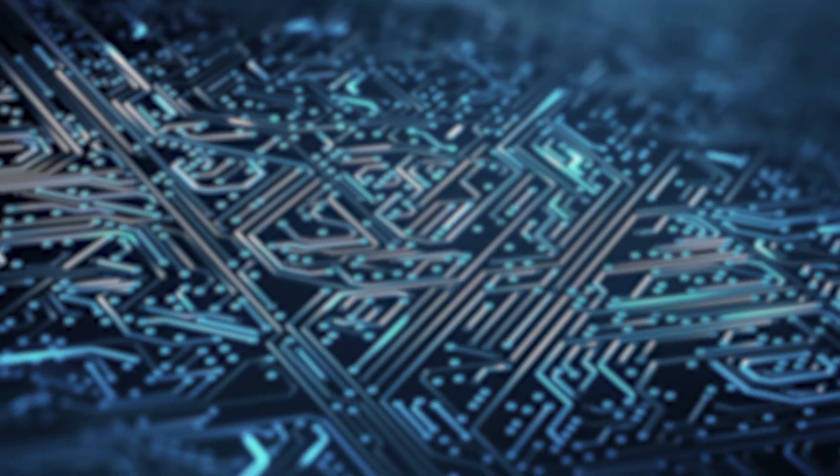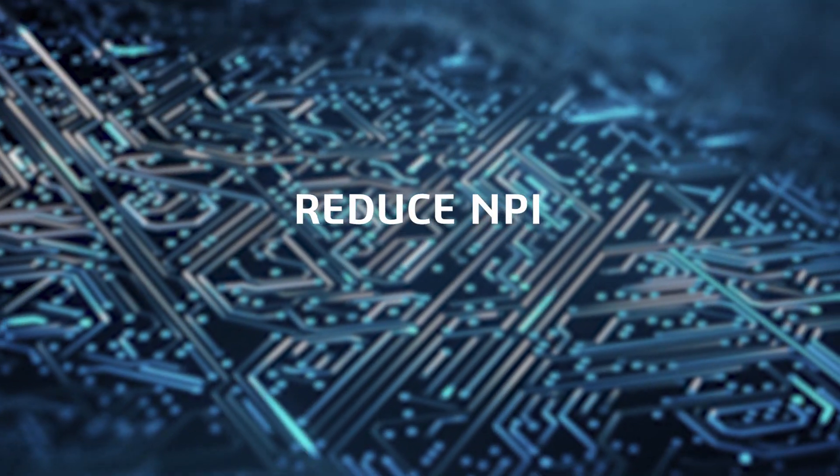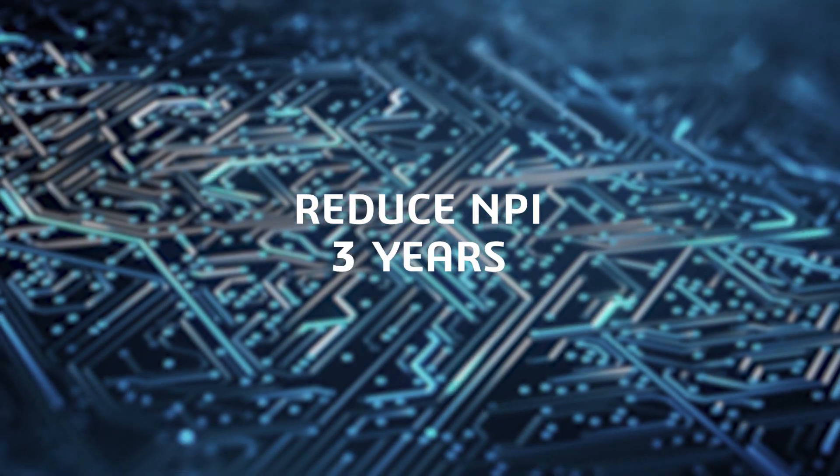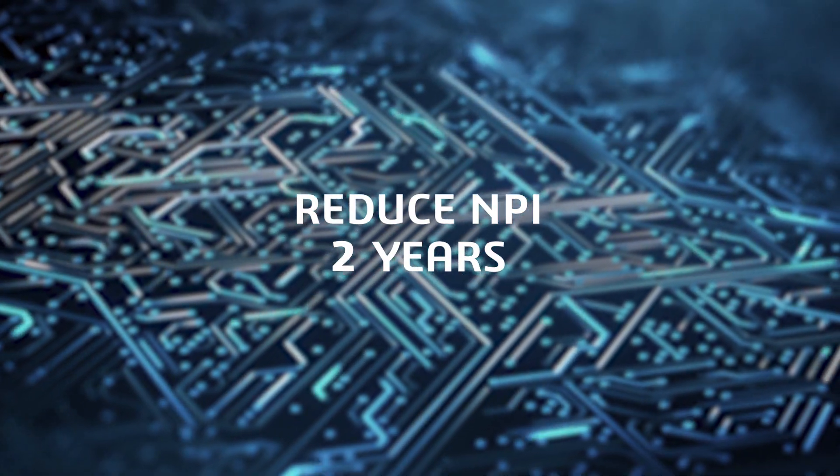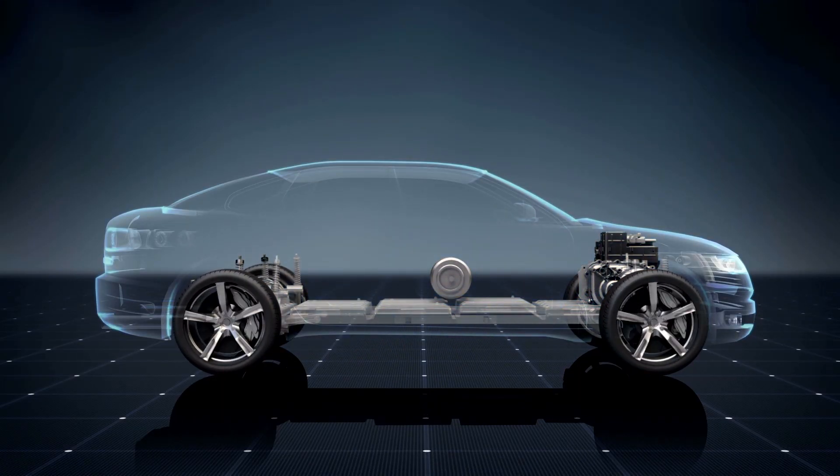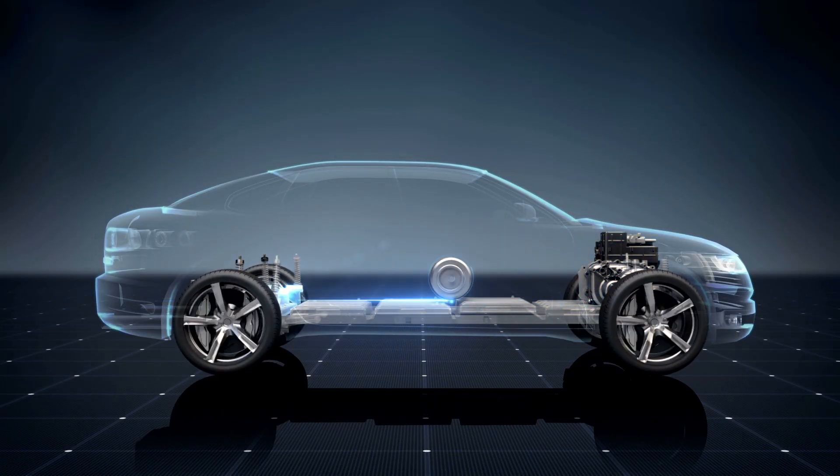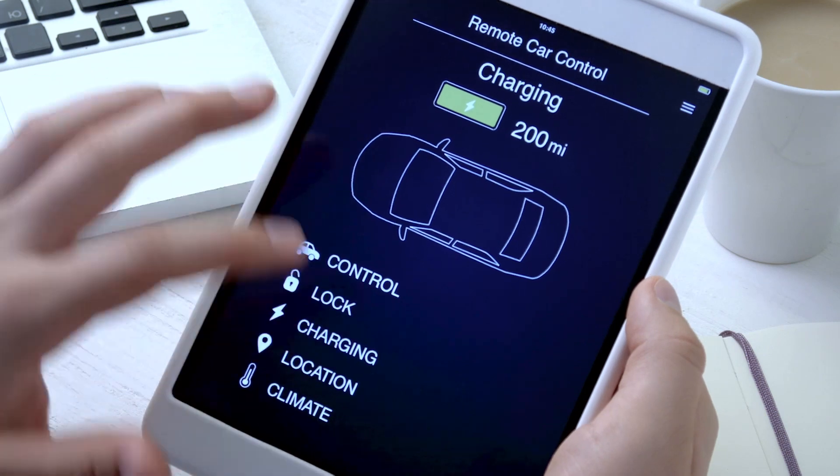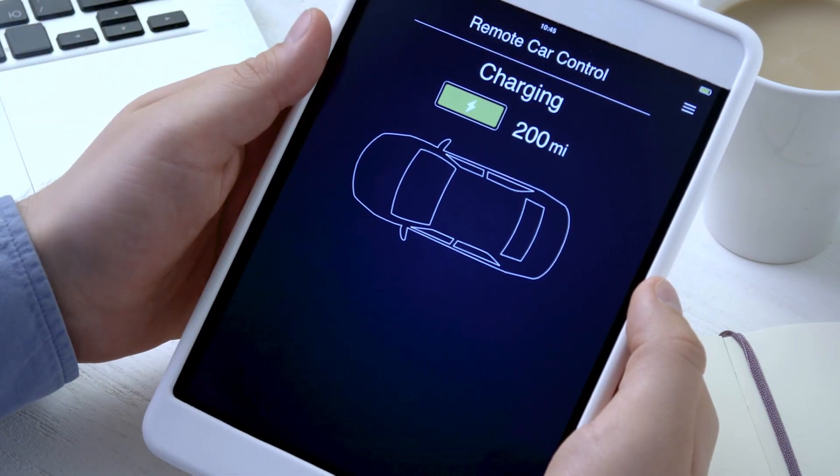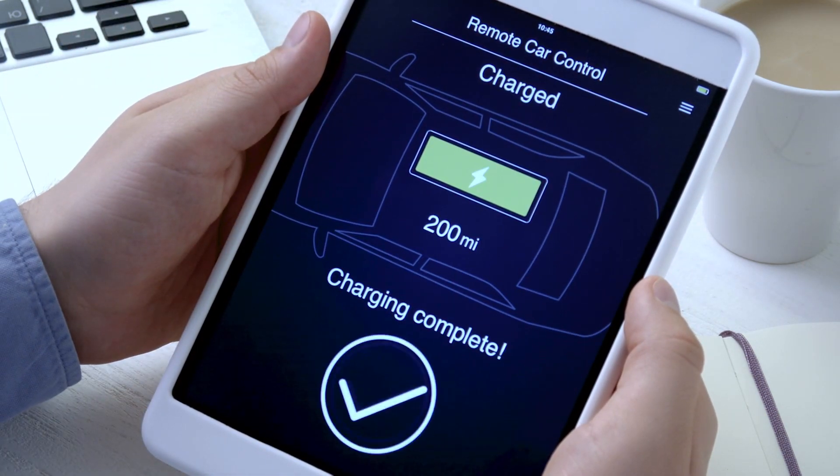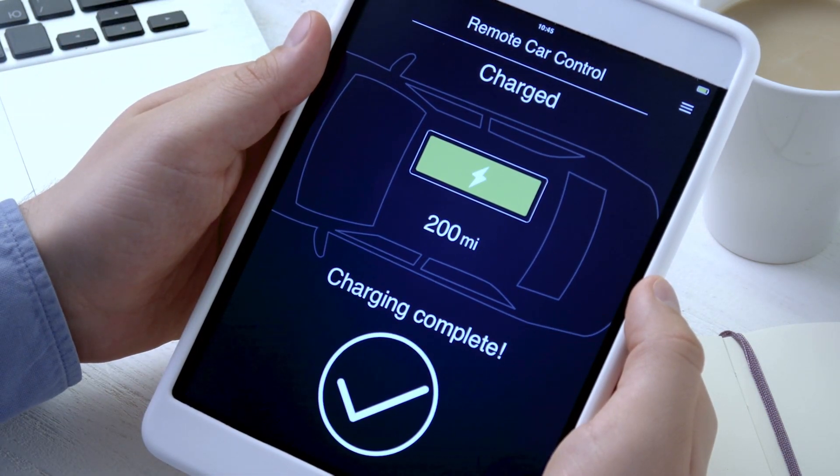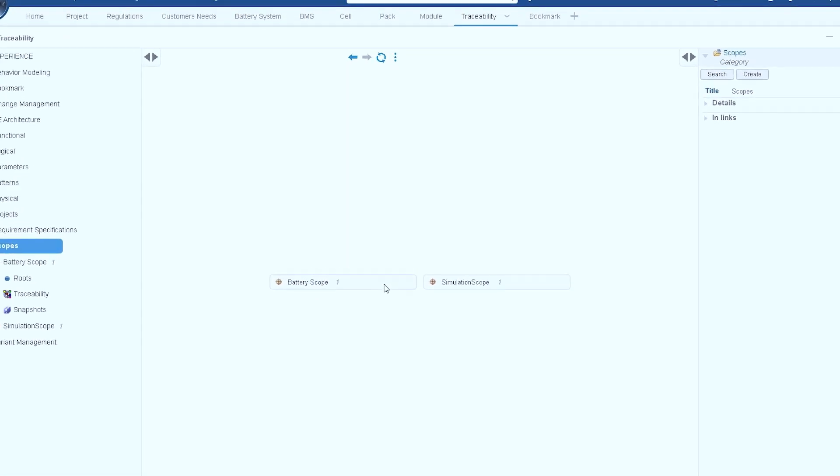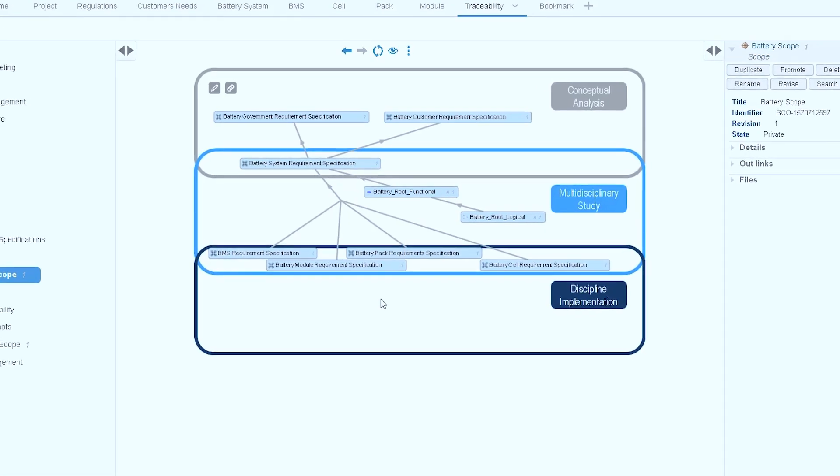The ultimate goal is to reduce NPI from 10 years to as low as 2 years, and deliver a more complete product portfolio that's rapidly configurable to customer demand and new market segments, such as solid-state batteries and battery packs.